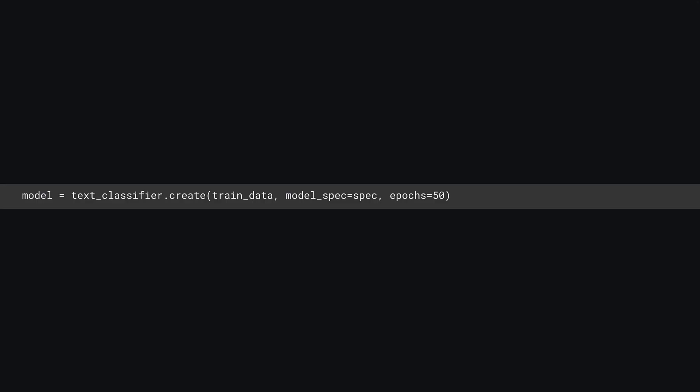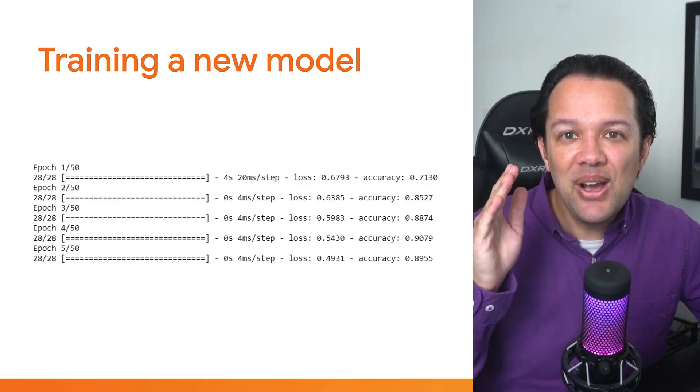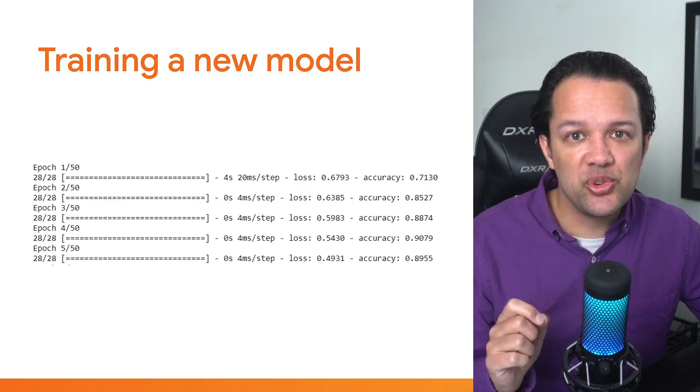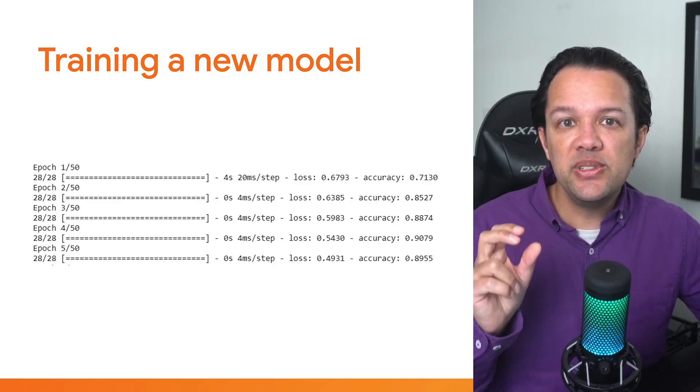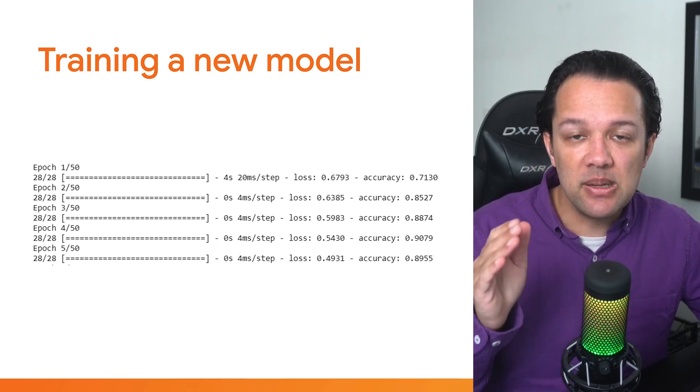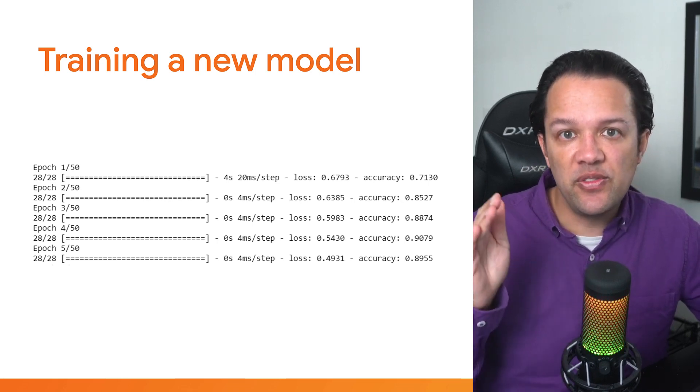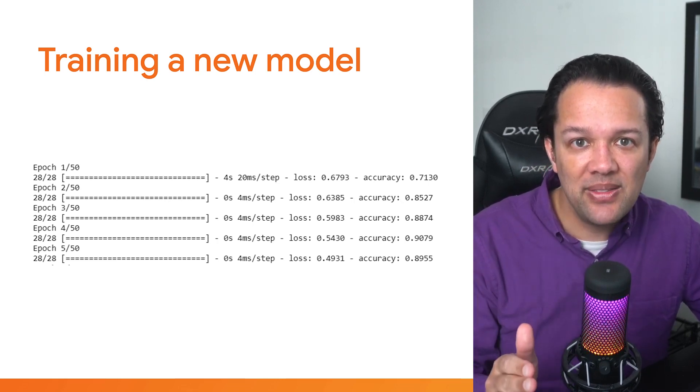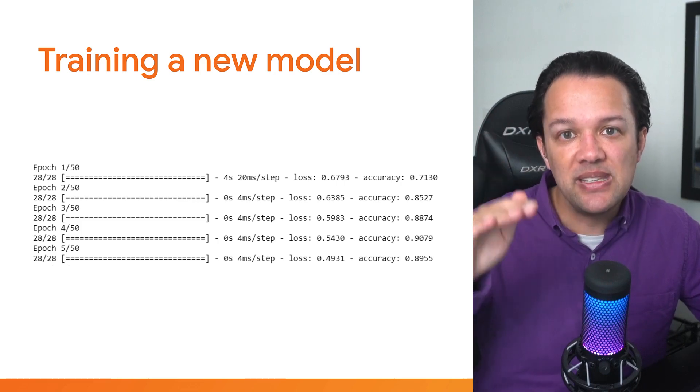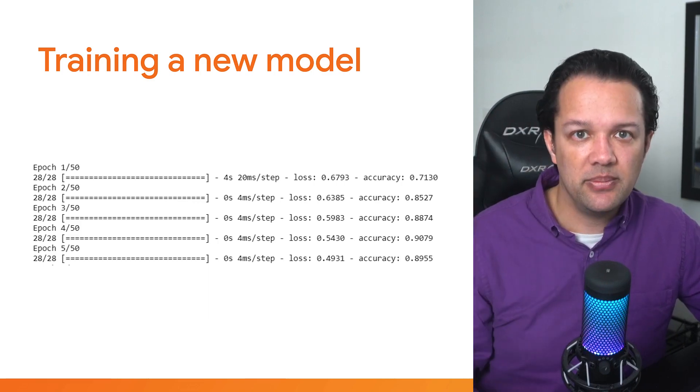At this point in time, it's time to actually build and train the model. Add a new code block with the line of code as shown. Here you call text_classifier.create with three parameters. The first parameter passes the training data to use, the second specifies the model specification, and the third is the number of epochs to train for. You can now execute the code in the current cell and wait for the model to train. You'll see the epoch data printed as it completes each of the 50 epochs, and if it all goes to plan, the loss should get lower and accuracy higher over time.